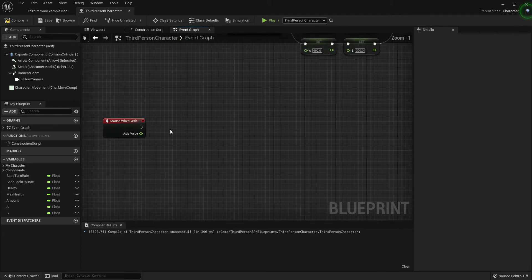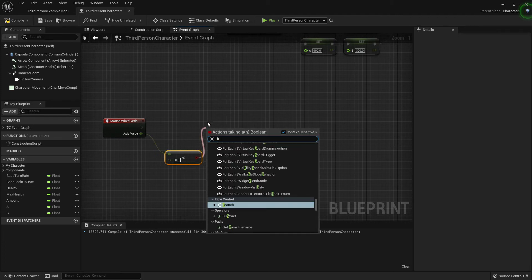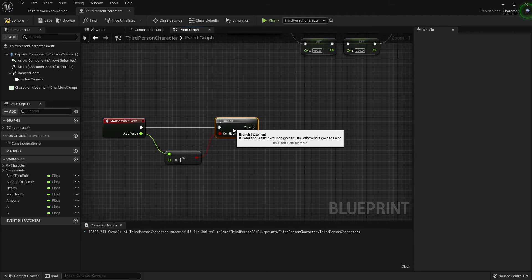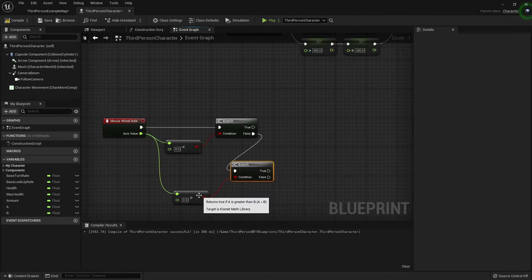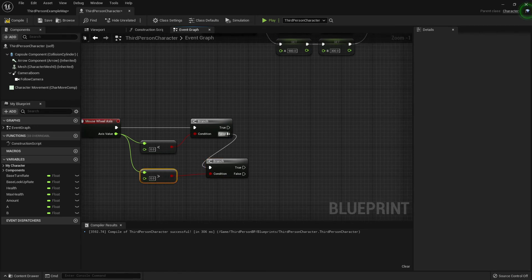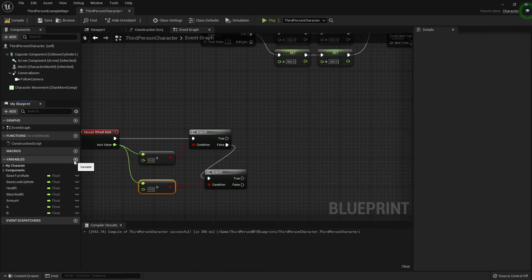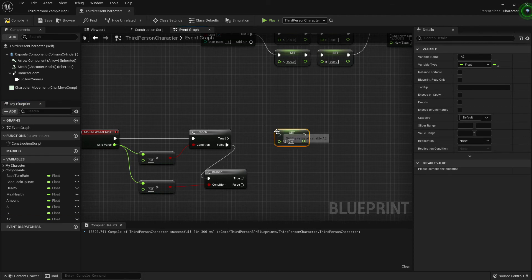Pull off the Axis Value and add a Less Than node, then pull off the boolean result and add a Branch. Also pull off the Axis Value and add a Greater Than node with another Branch. If the Less Than check is false, plug that into the second Branch's condition. So if it's less than zero we handle scroll-down; if that's false we check if it's greater than zero for scroll-up. We'll also need to create another variable — I'll just call it A2.